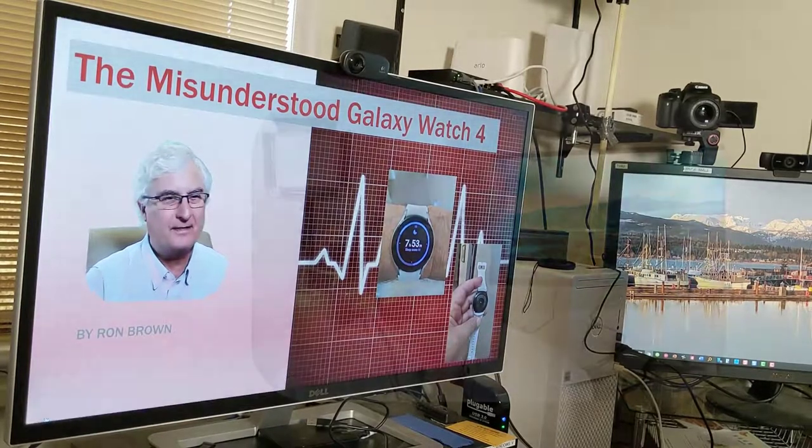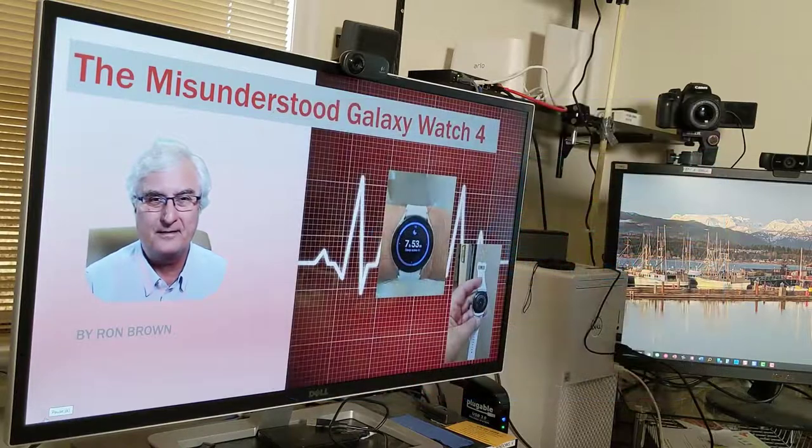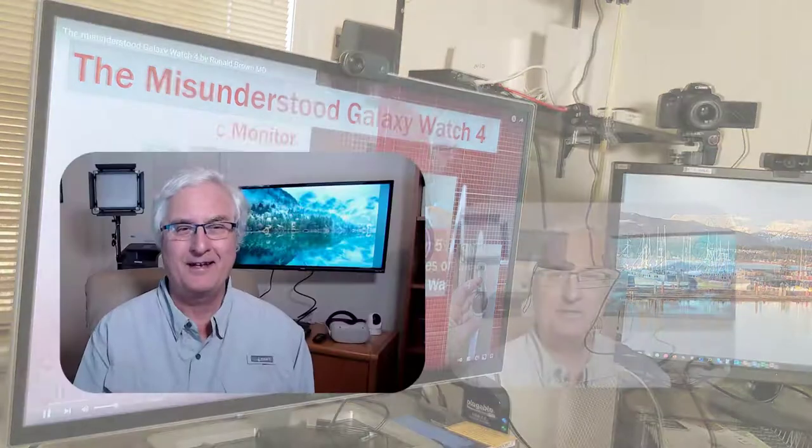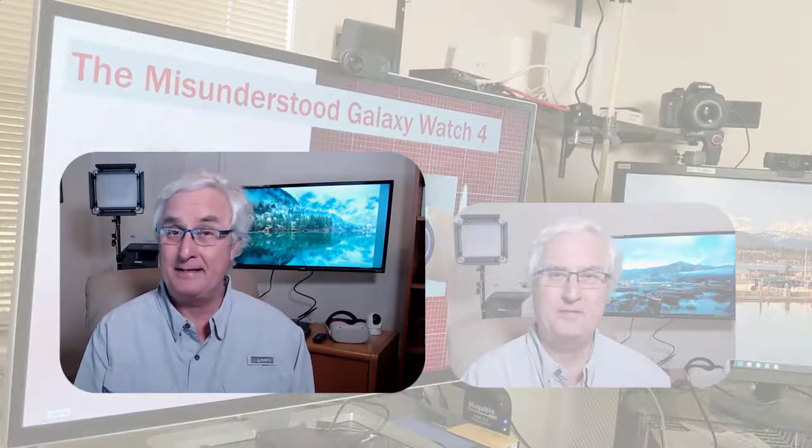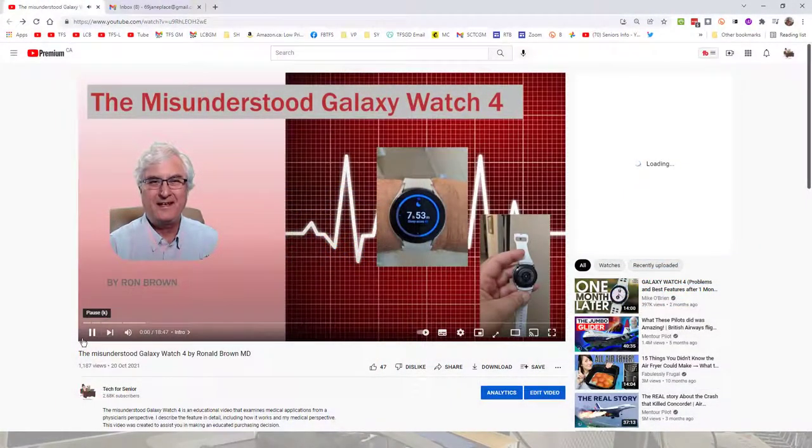It's Ron Brown with Tech for Seniors. How many times have you been watching your favorite video and said, 'Gee, I'd like to send that to my friend. How would I do that?' Let me show you the best way to do that today. We watched a video called 'The Misunderstood Galaxy Watch 4' that I made last year. The purpose of this video is to show you the different ways you can pass on the links to share it.